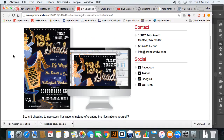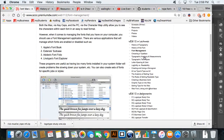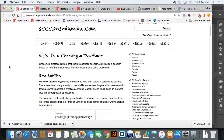Why would you want to choose one typeface over another? First and foremost, if you have text in a paragraph, you want to choose a typeface based on readability.